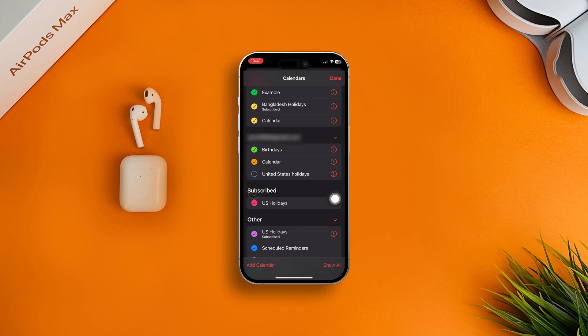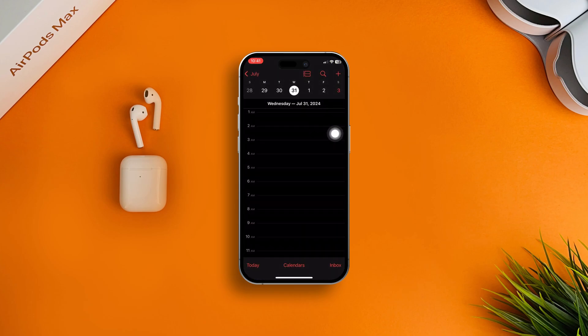Simply uncheck the option that says US Holiday. After that, hit the Done button from the upper right corner of the screen. From now on, the US Holiday will not show up in your Calendar app. Easy, right?